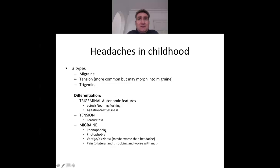Trigeminal autonomic features include ptosis, tearing, flushing, agitation, and restlessness. Migraine features include photophobia, phonophobia, vertical dizziness — always a worrying sign — and throbbing pain. In paediatrics, migraines can start bilateral and then become hemicranial. Tension headaches are typically featureless, so the presence of photophobia or phonophobia most likely indicates migraine. Duration of more than four hours also points to migraine.